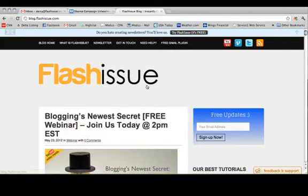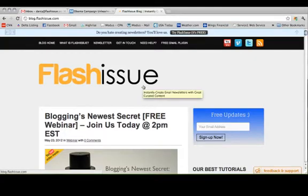Alright, let's get started. First we'll want to find an article that you want to include in your newsletter.